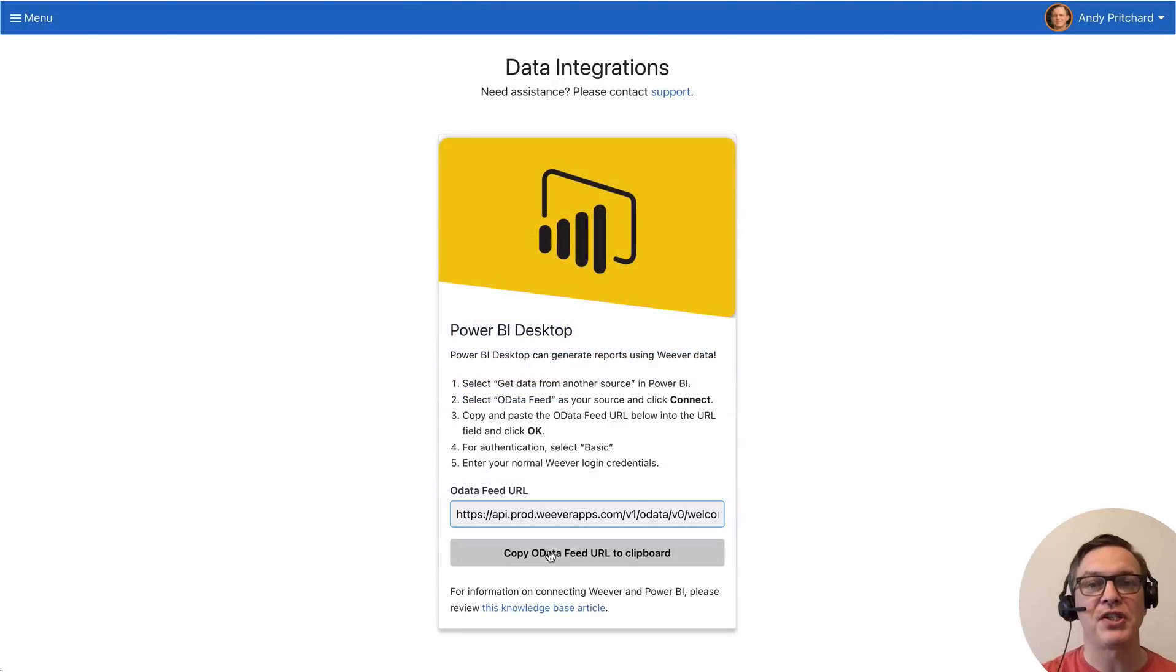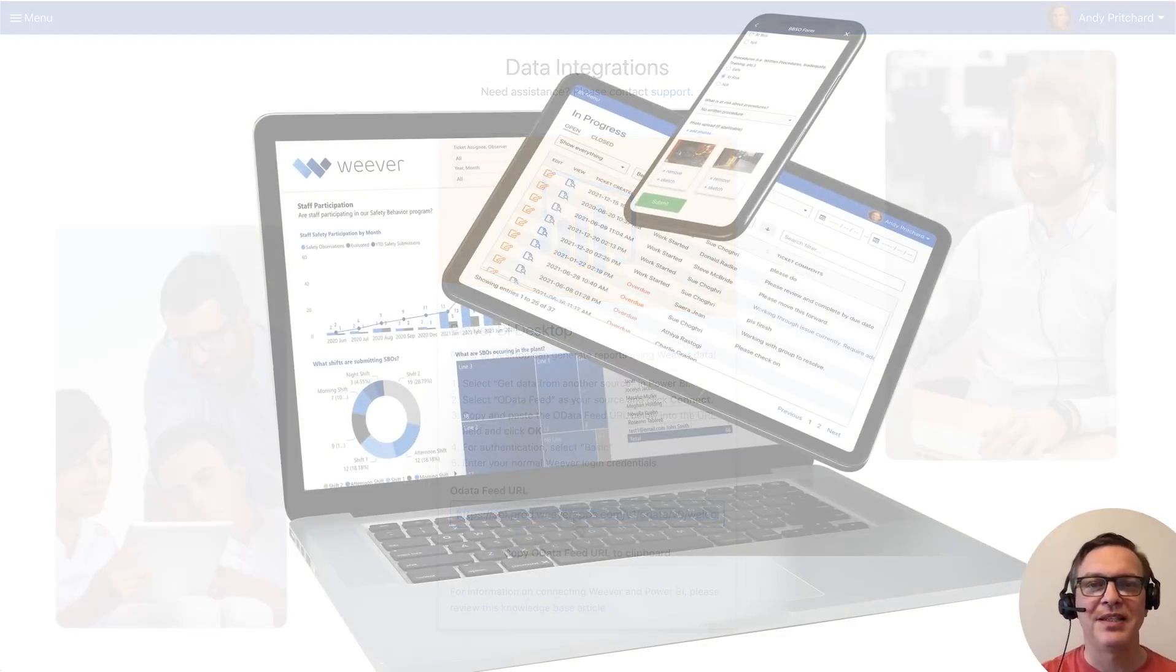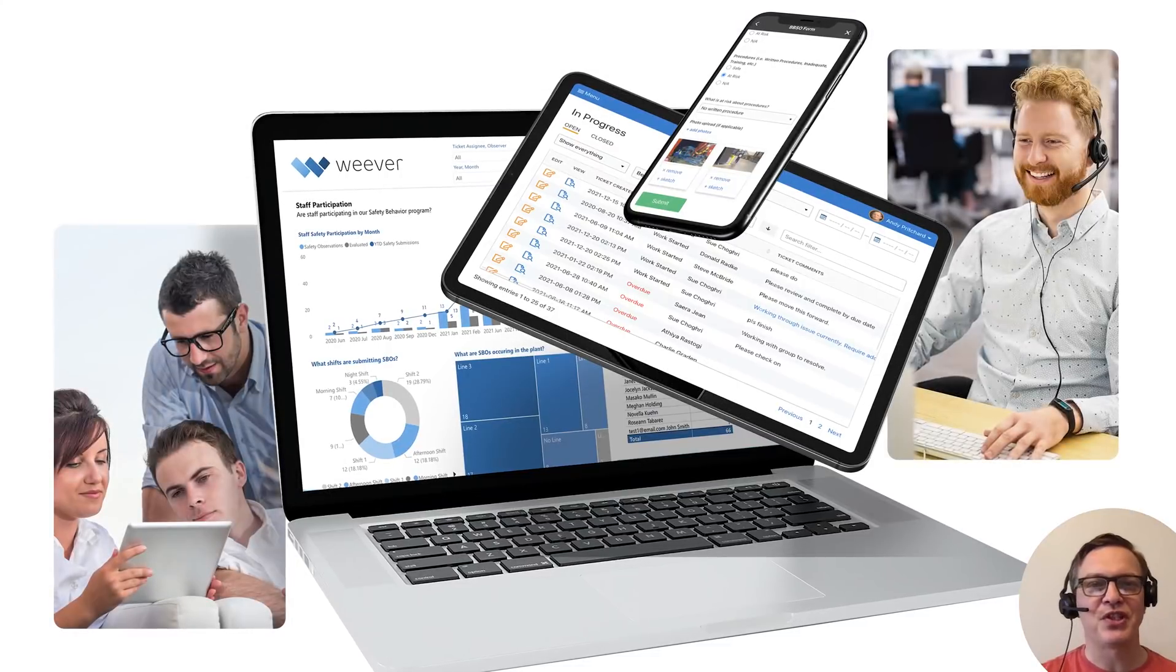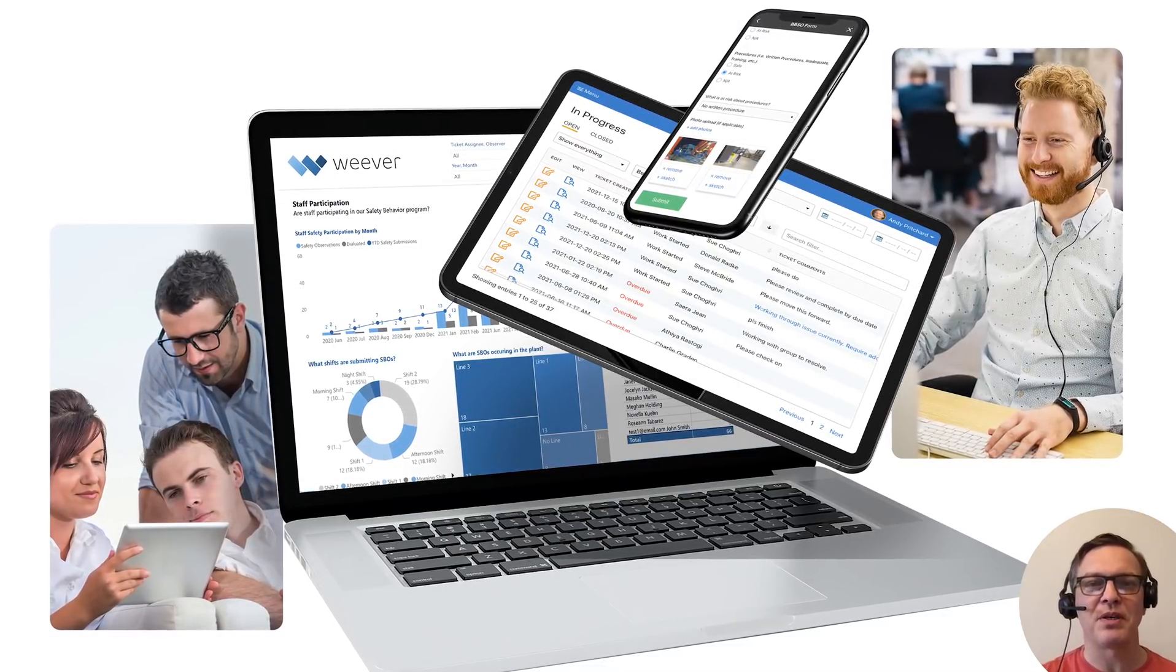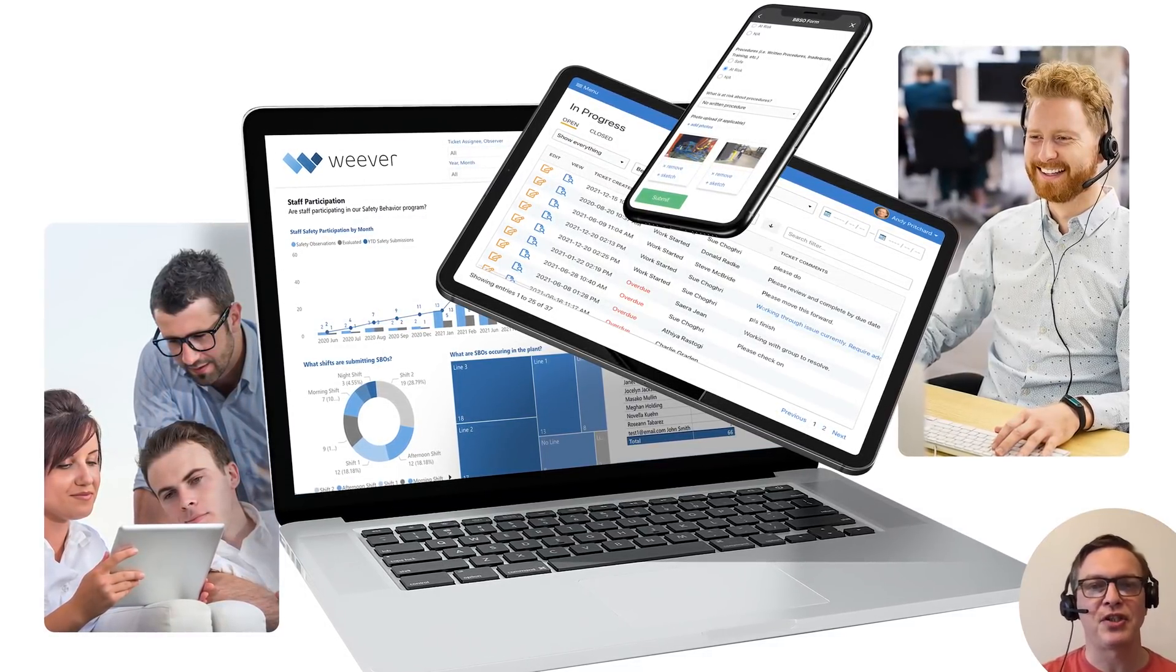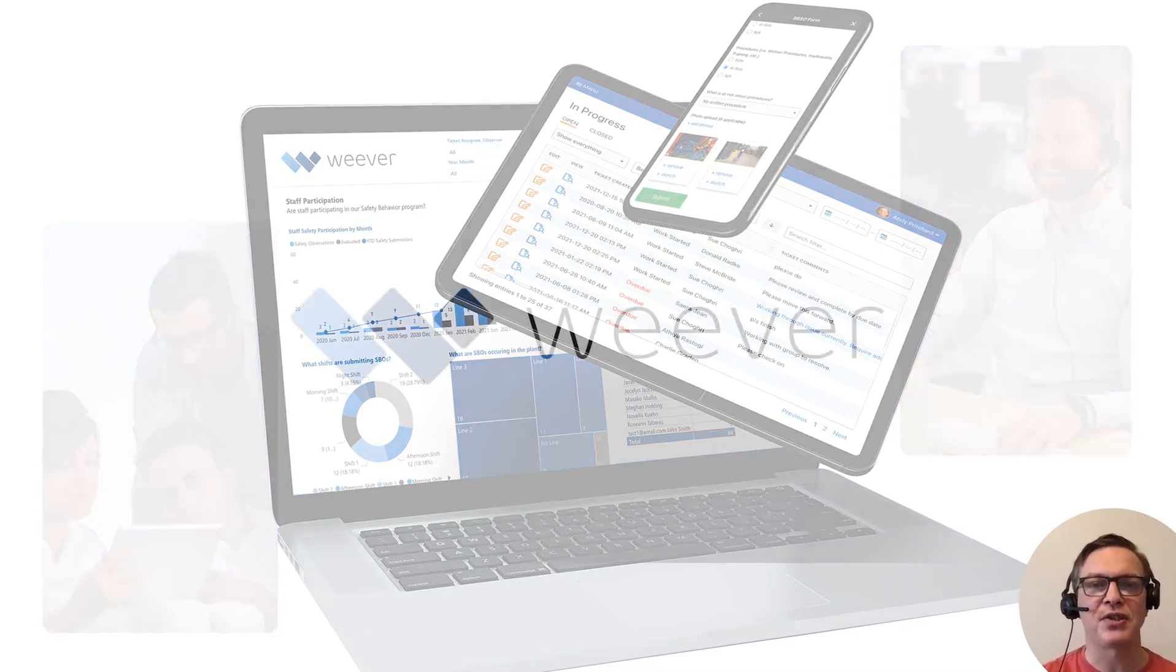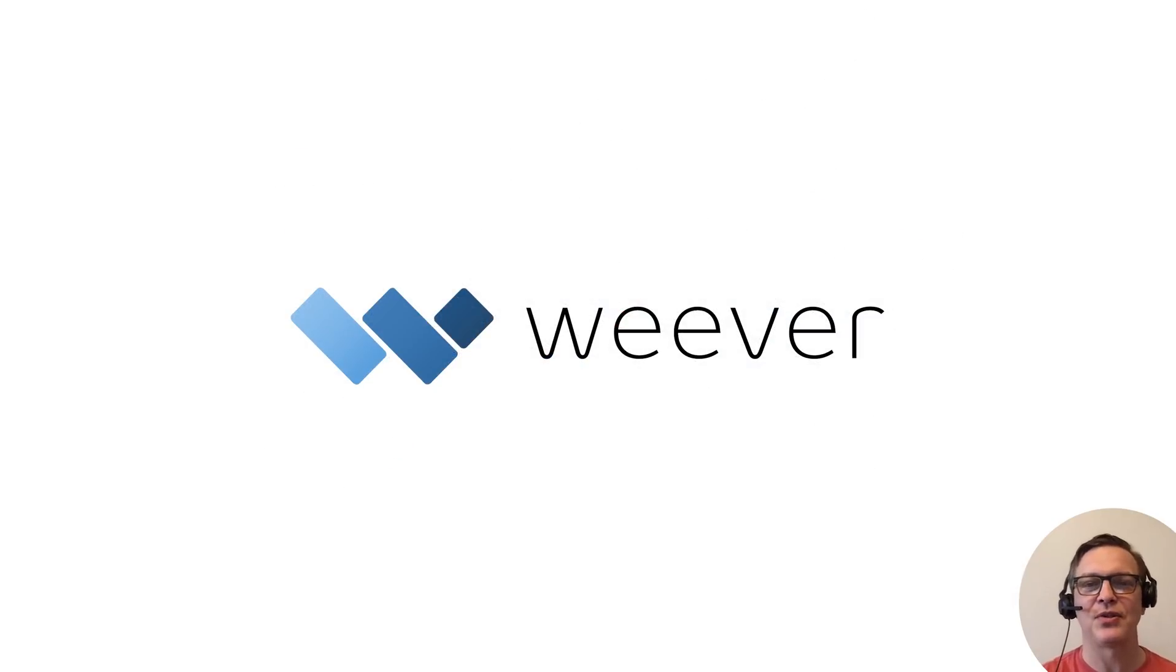Data integration allows you to share your data automatically with other business systems. This video reviews just the tip of the iceberg as to what can be accomplished with Weaver. So feel free to get in touch to discuss your situation and learn more about how we can add excellence to your operations.